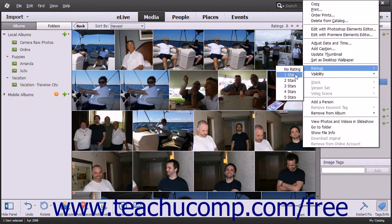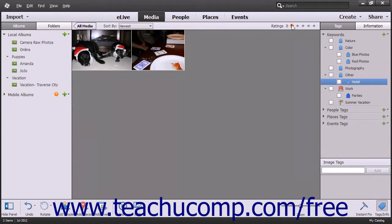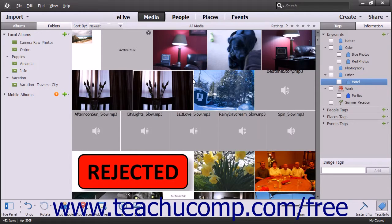The choices shown range from 1 to 5 stars and also include a No Rating choice if you want to remove a rating that has already been assigned. Once the stars and ratings are assigned, you can then filter for those images by clicking the corresponding star rating just above the Organizer window. You can switch back to All Media by clicking that button in the upper left corner of the Organizer window.